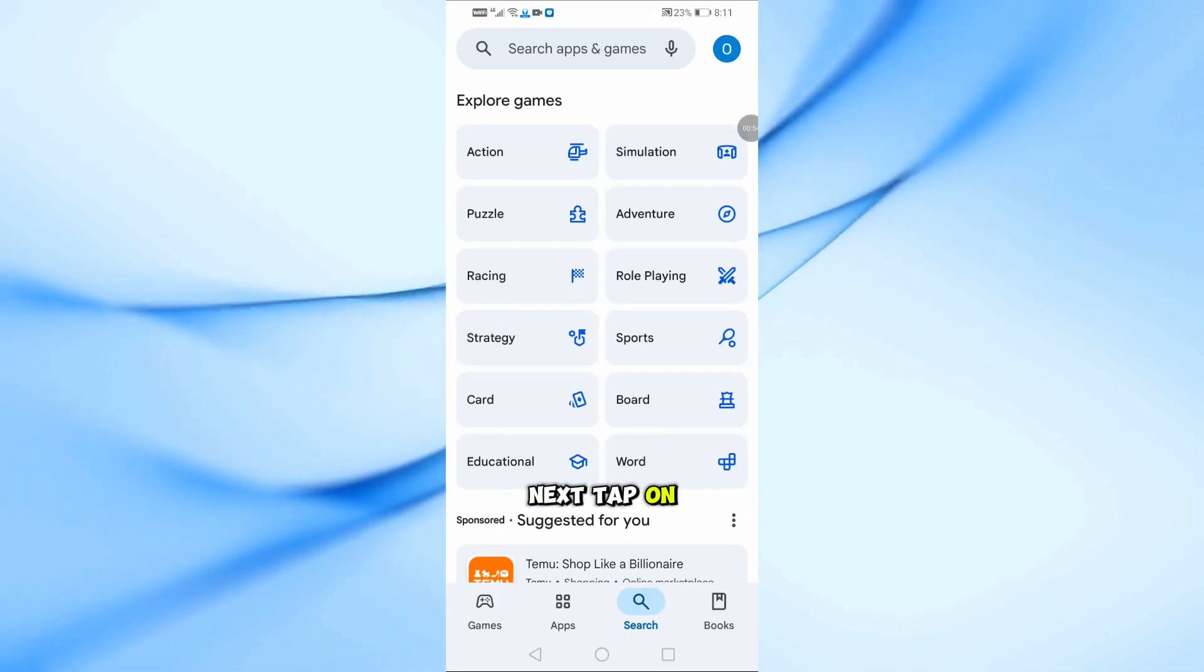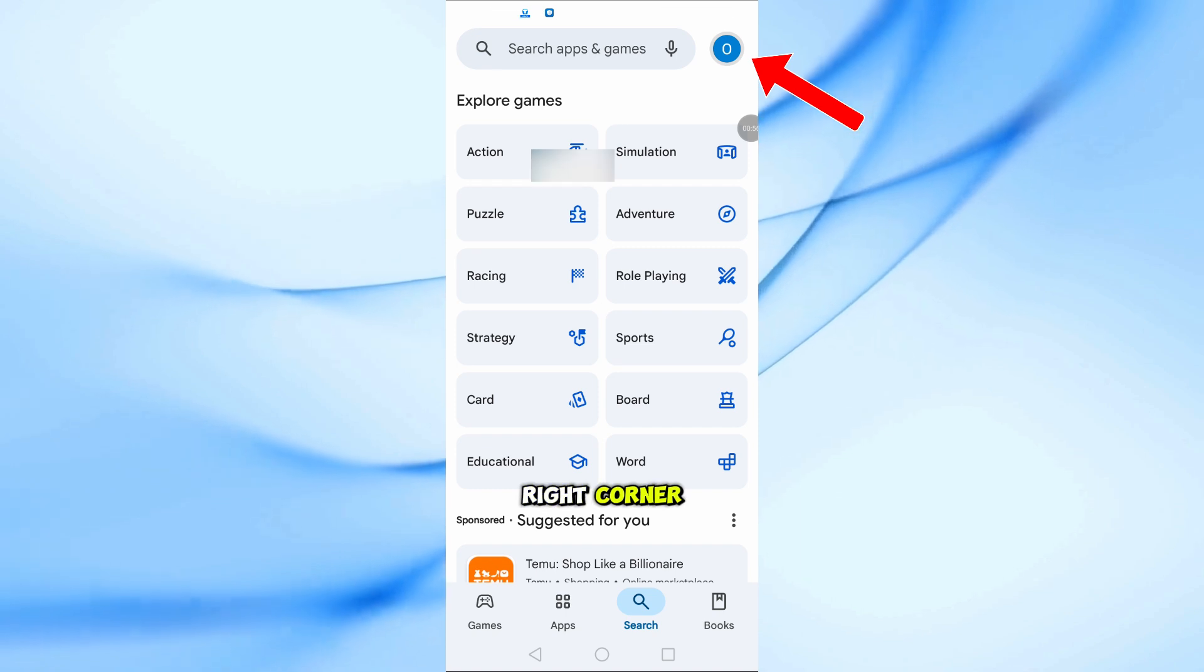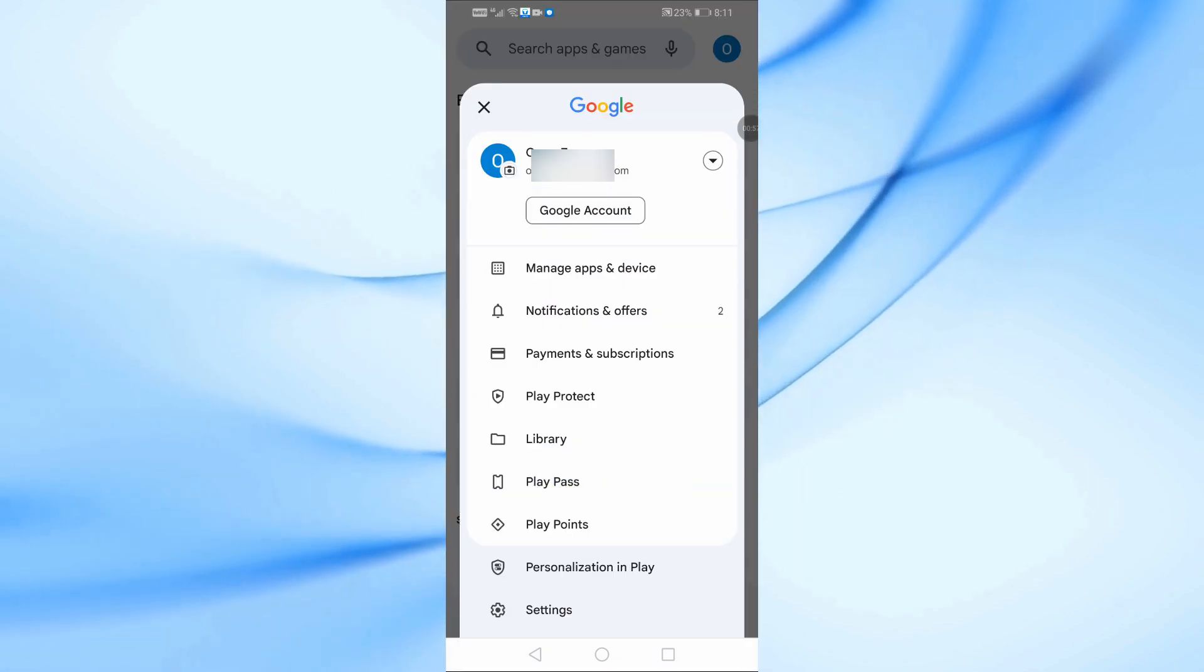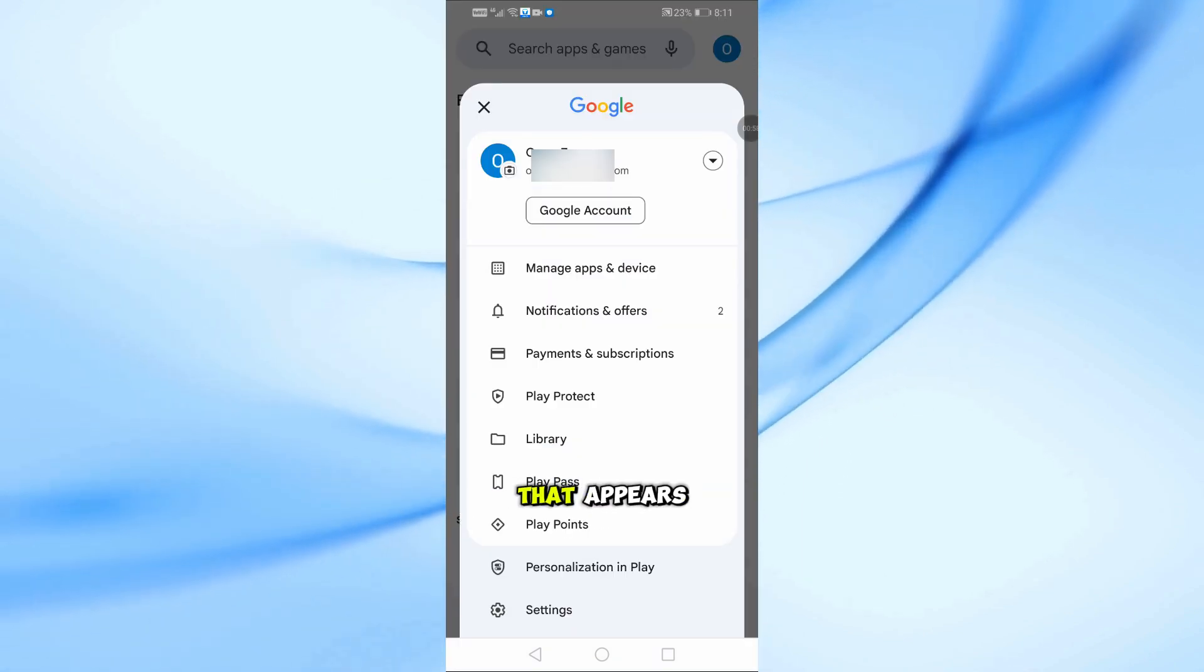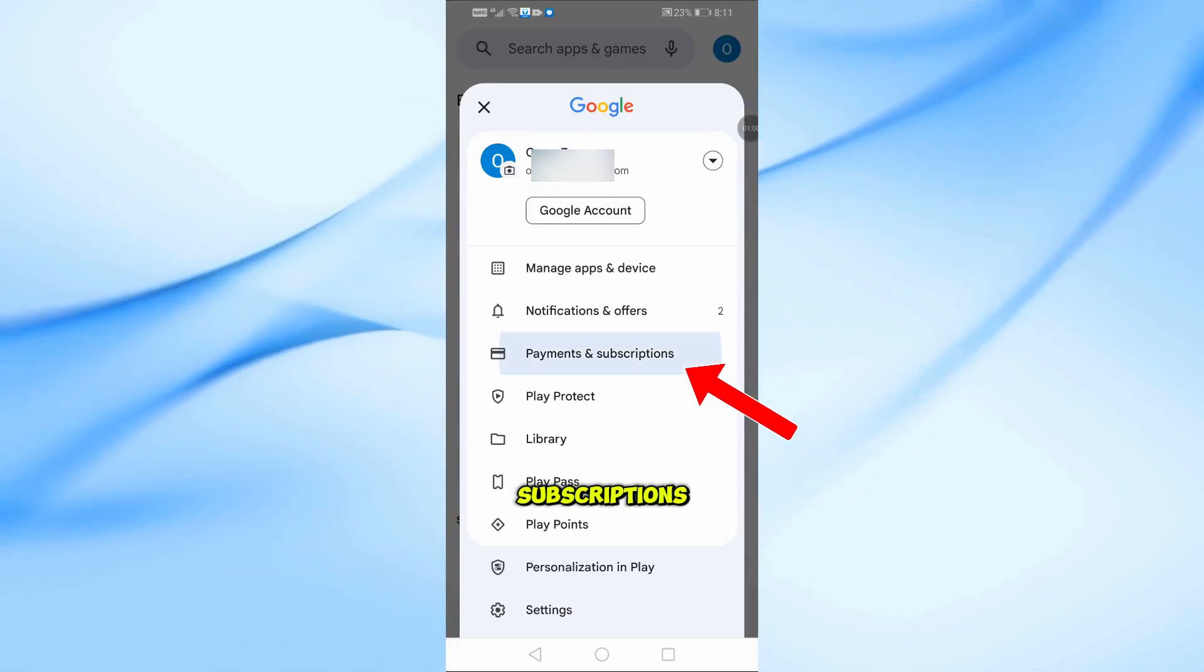Next, tap on your profile icon in the top right corner. From the menu that appears, select Payments and Subscriptions.